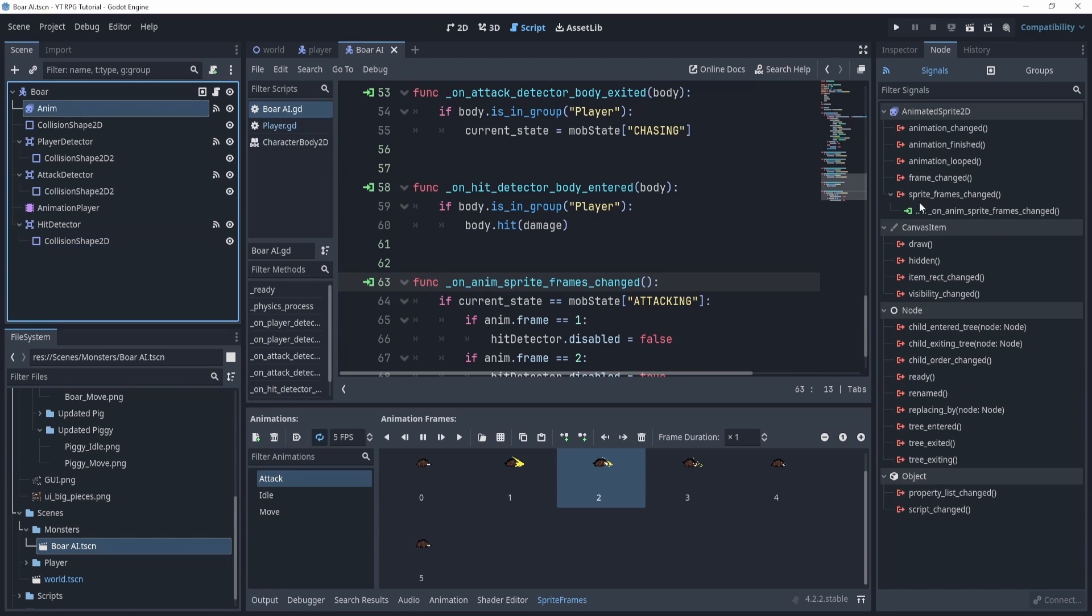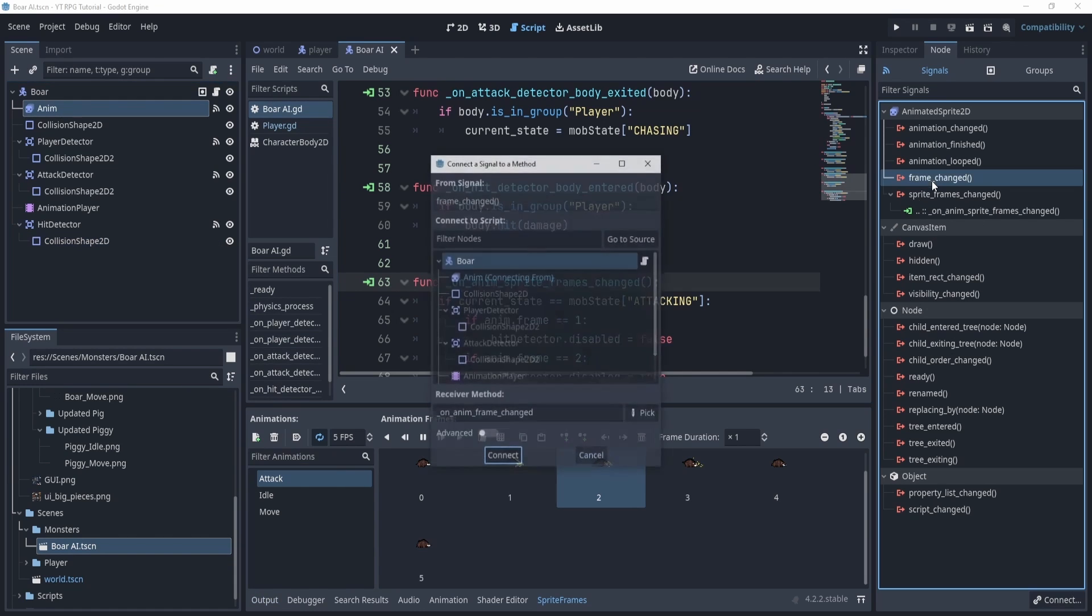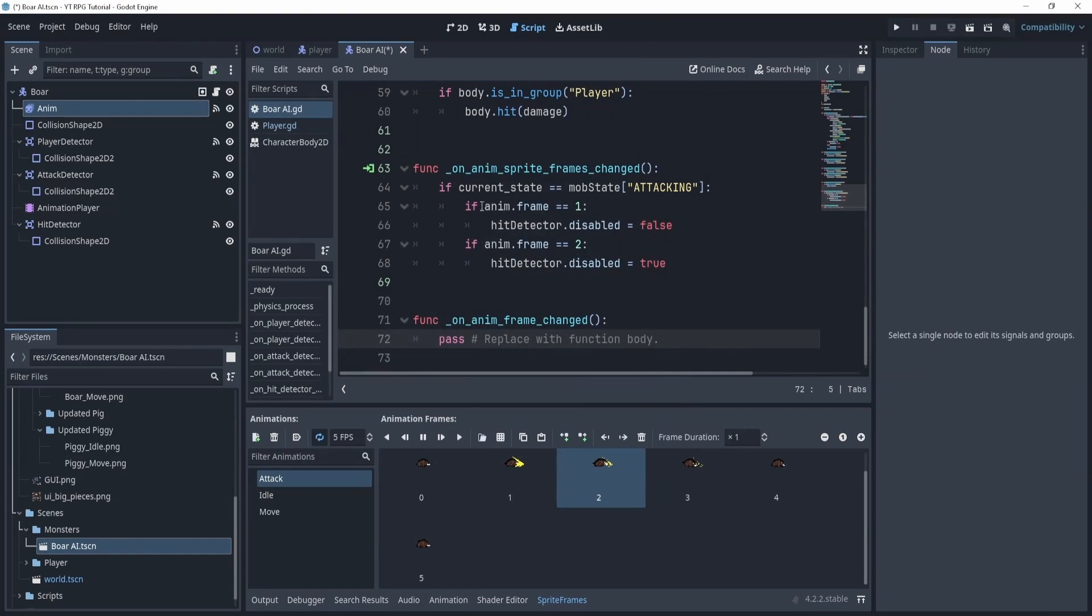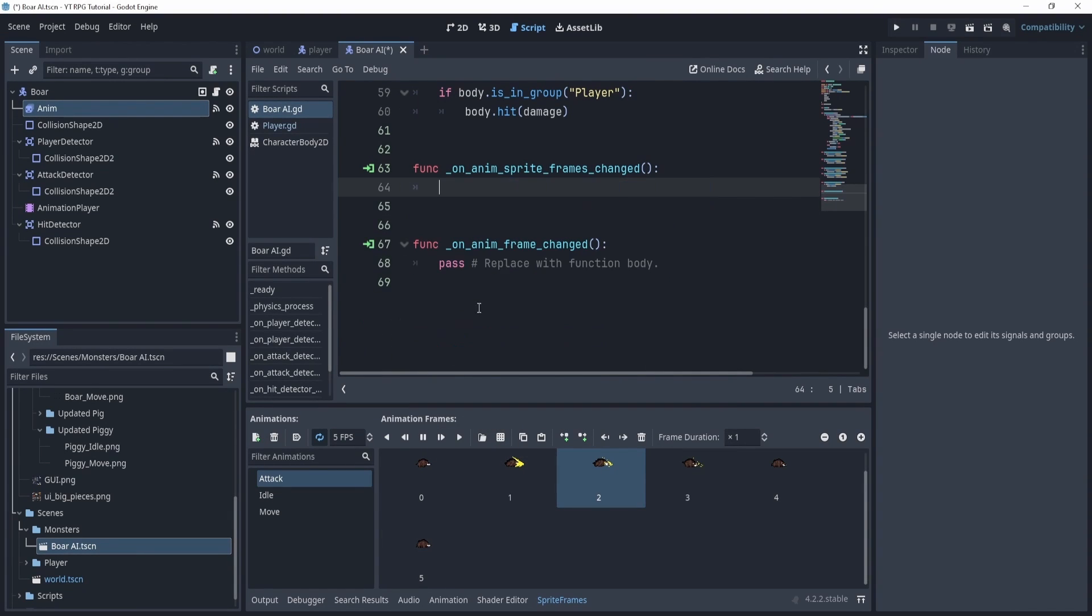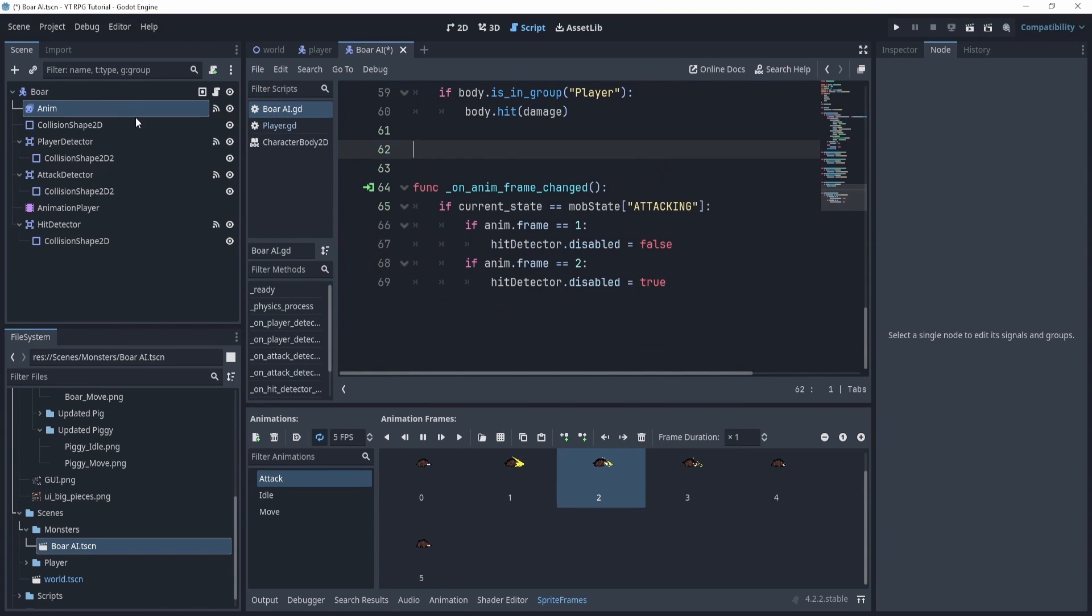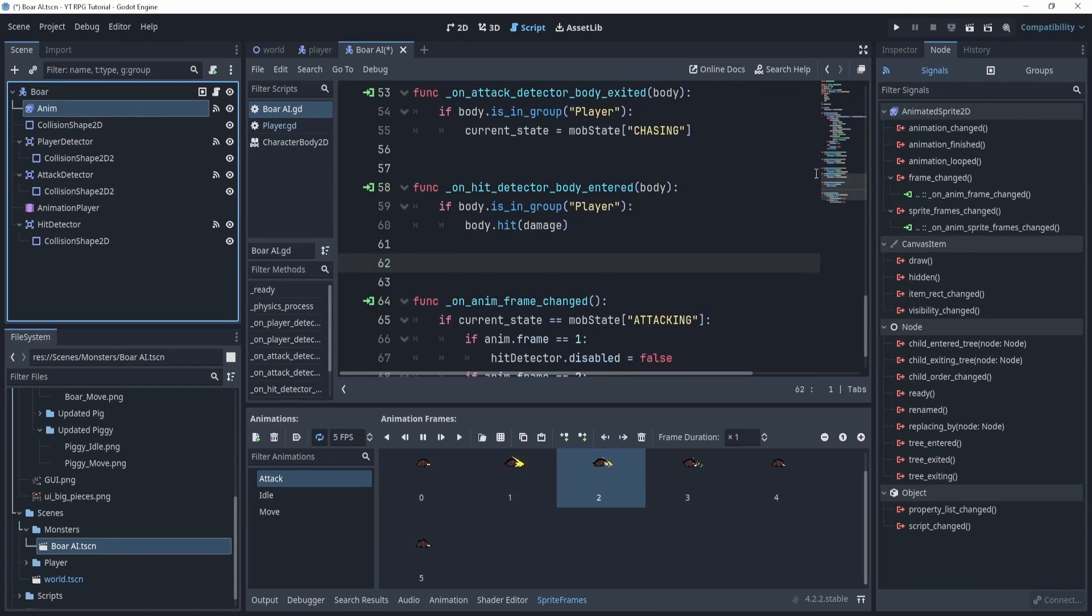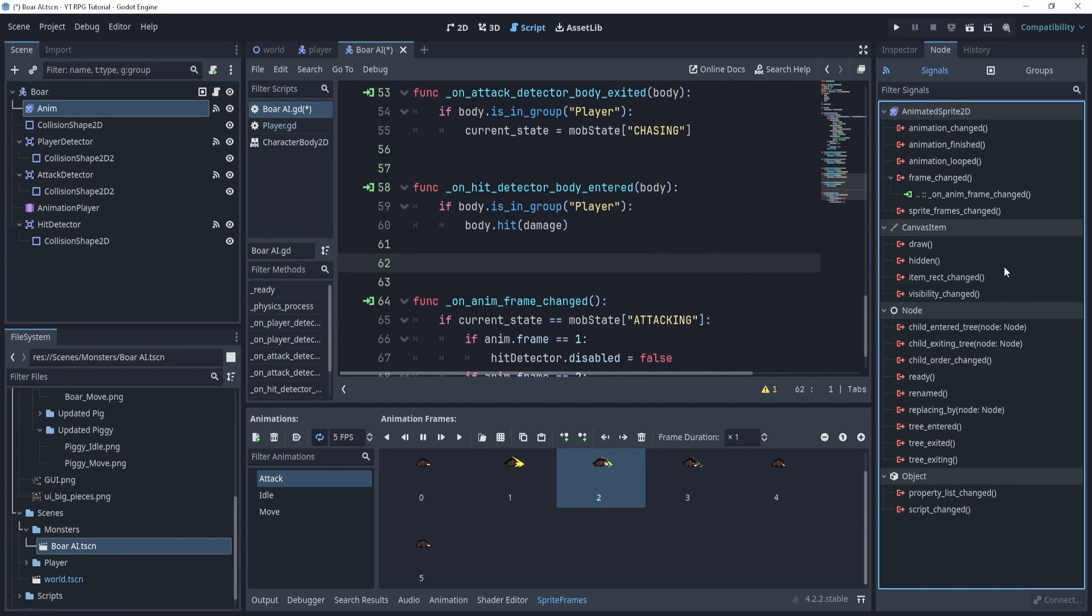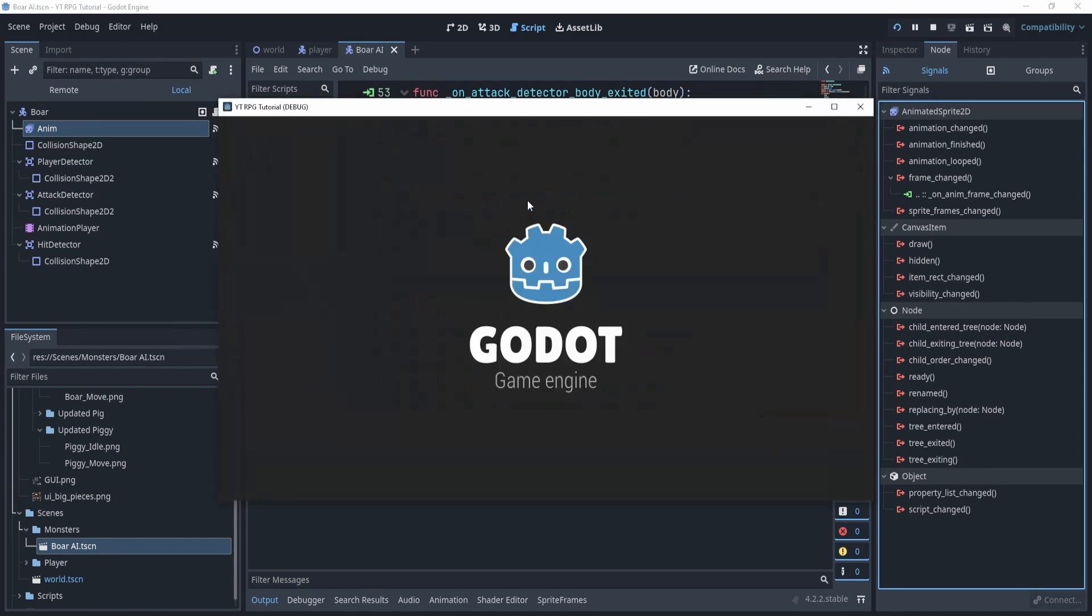Okay I just realized we did connect the wrong frame. We need to the frame change, not sprite frame change. Sorry about that. So let's connect this one and just copy paste the code though. Now we can delete that and we can disconnect that old signal. So let's disconnect that and try again.